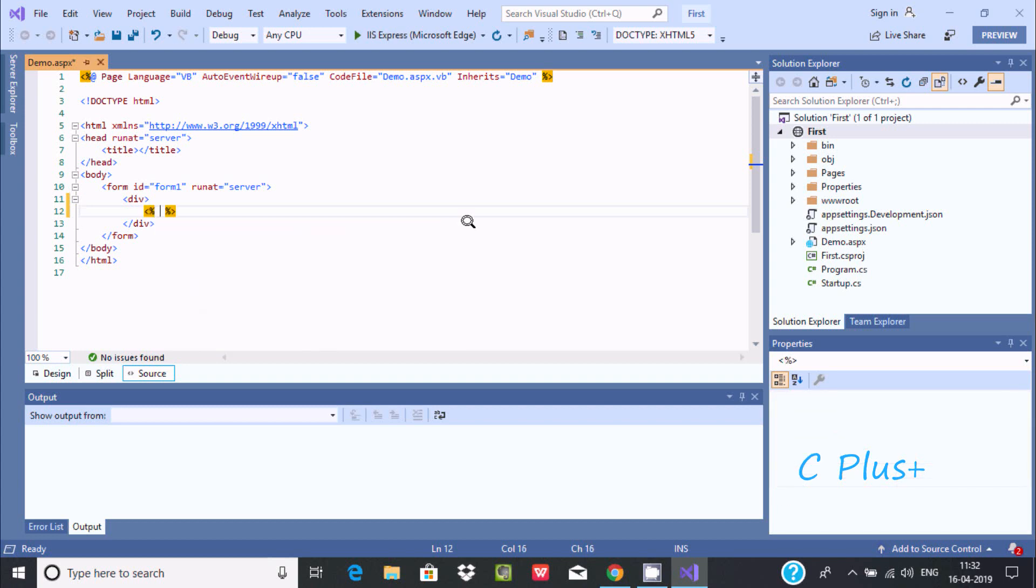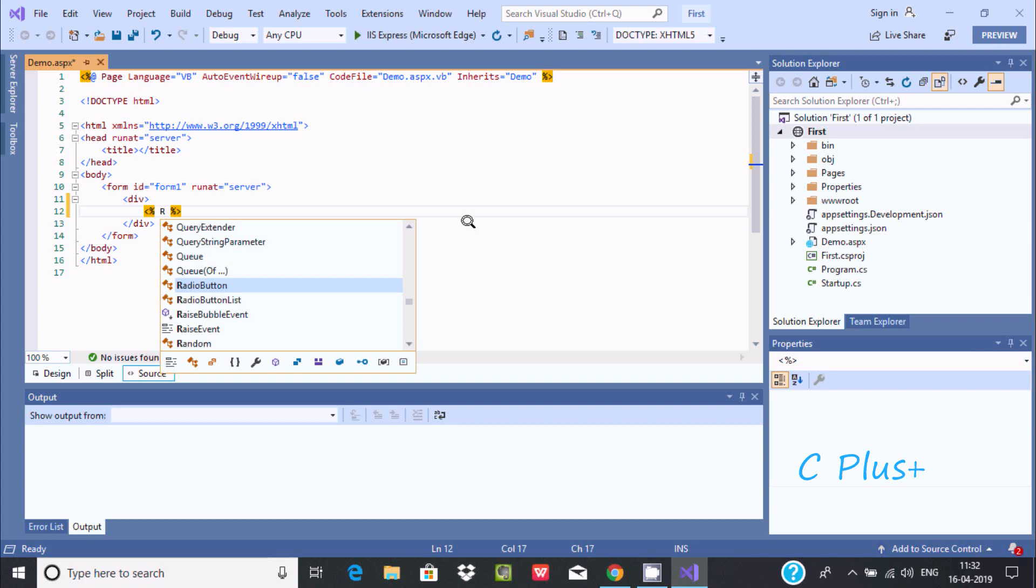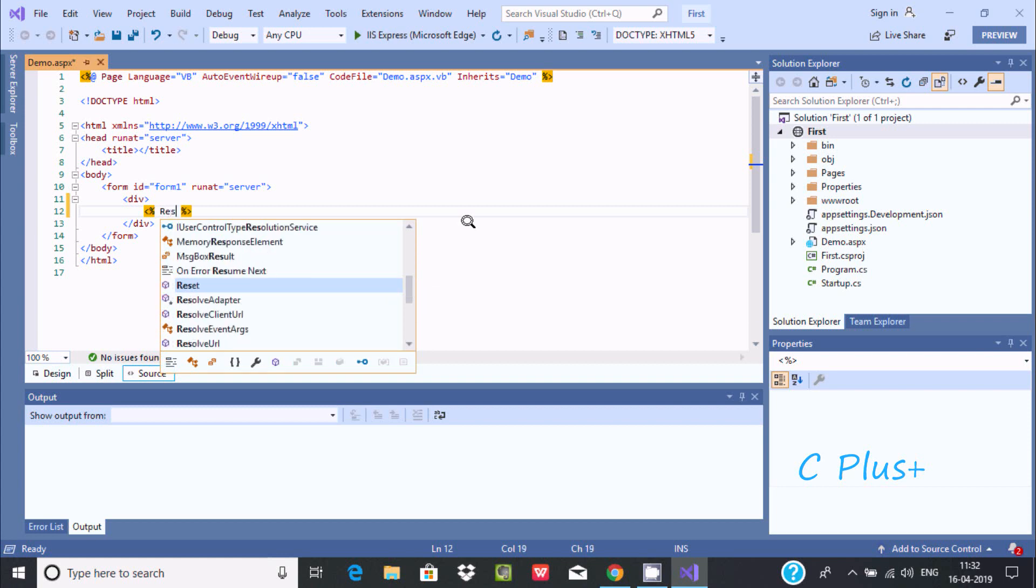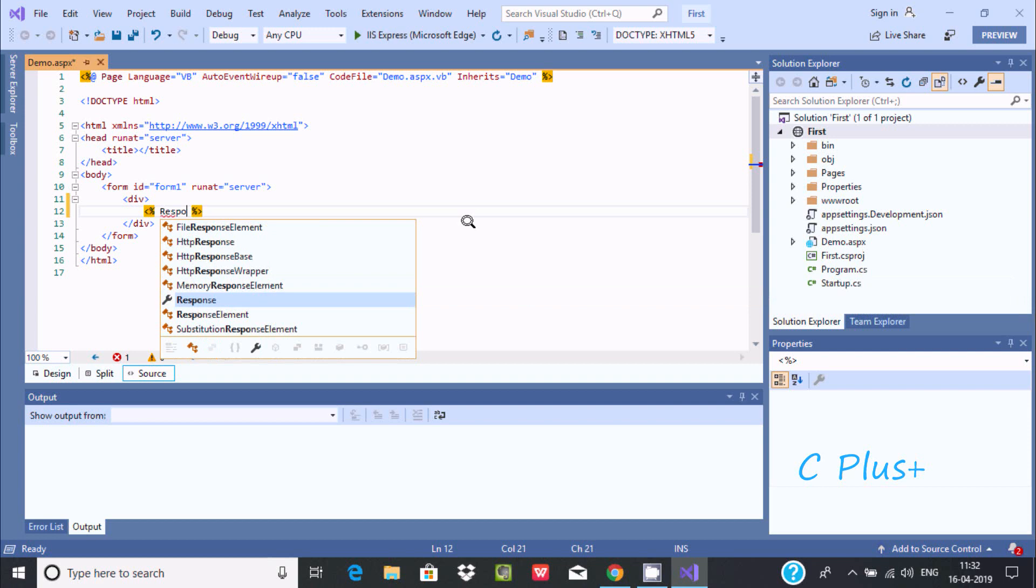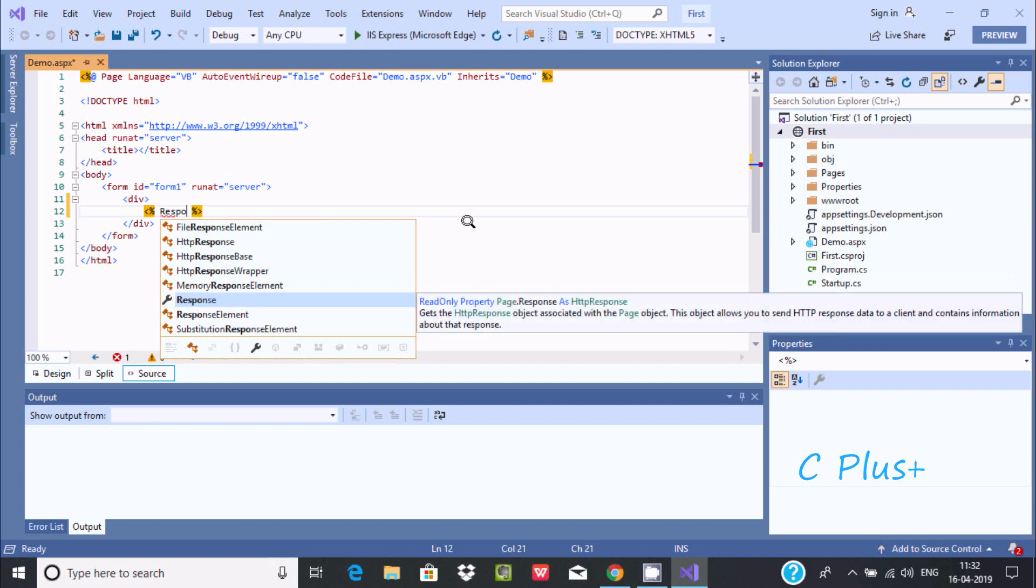Now I'm going to use response. You can find different options here. Let's use response. If you take the cursor to response, you'll see information about the response.